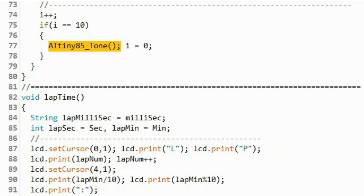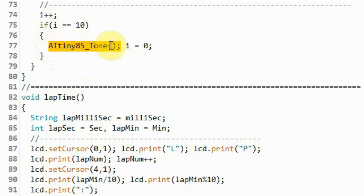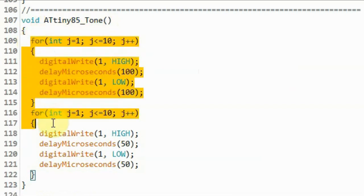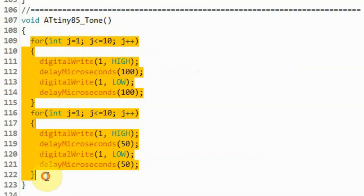Another thing to point out regarding the sketch, is that the ATtiny85 does not support the tone function of the Arduino. So here I had to create a function that will simulate the ticking sound. And here inside the function ATtiny85 tone, we are using two for loops to give us the simulated sound of the ticking clock.